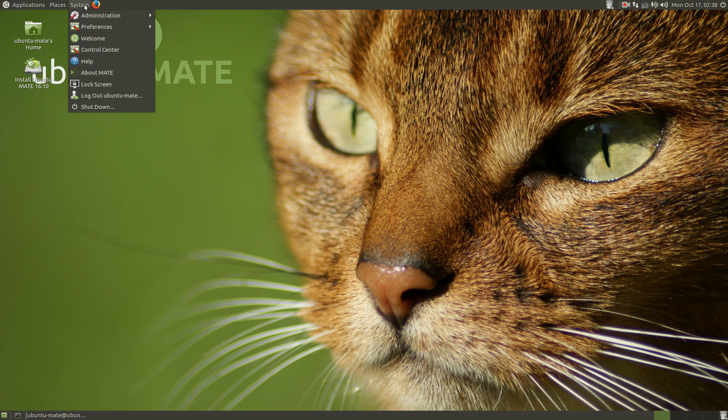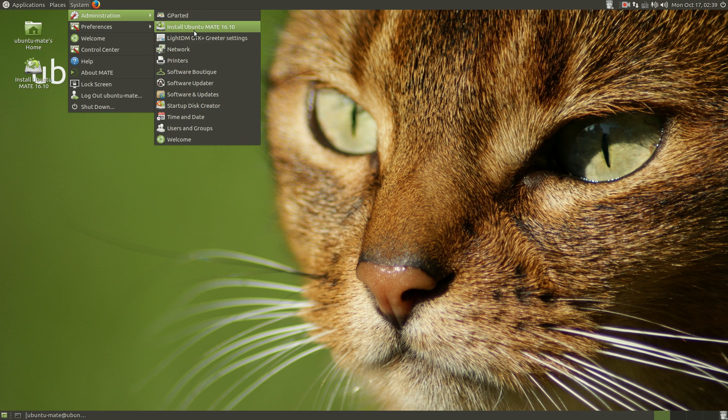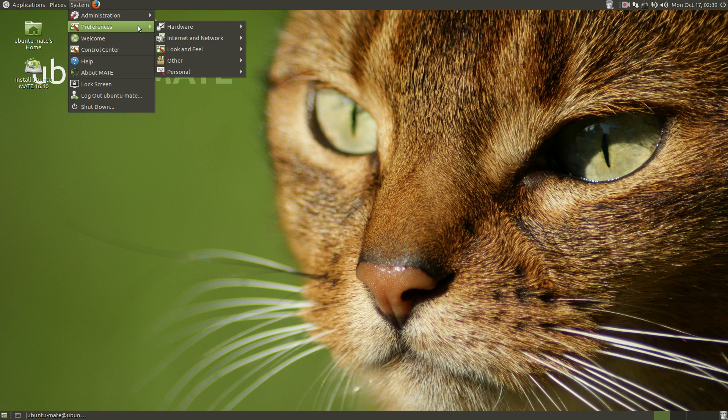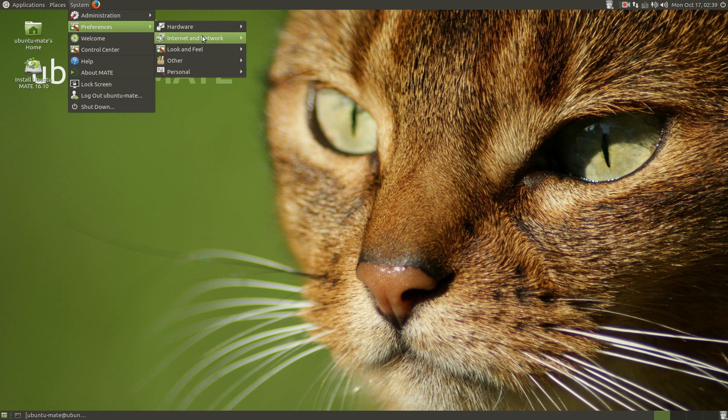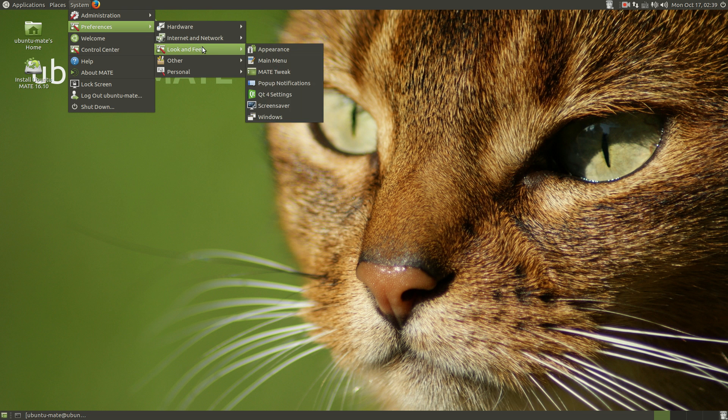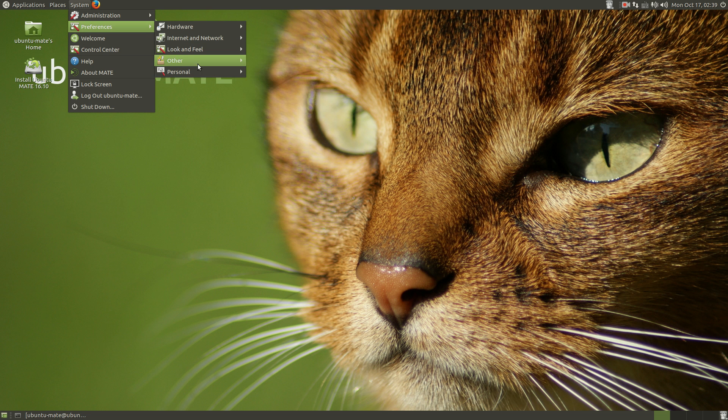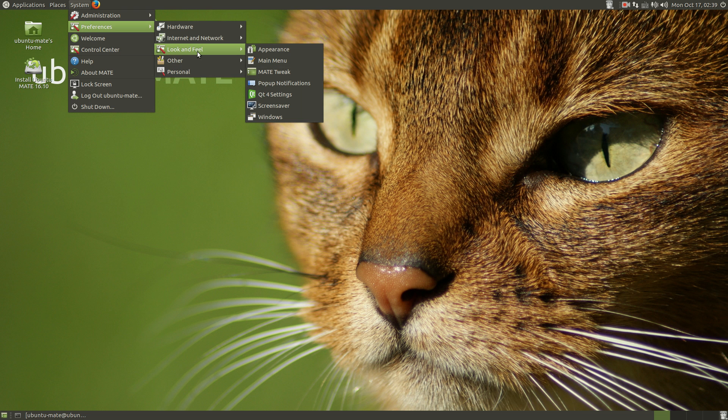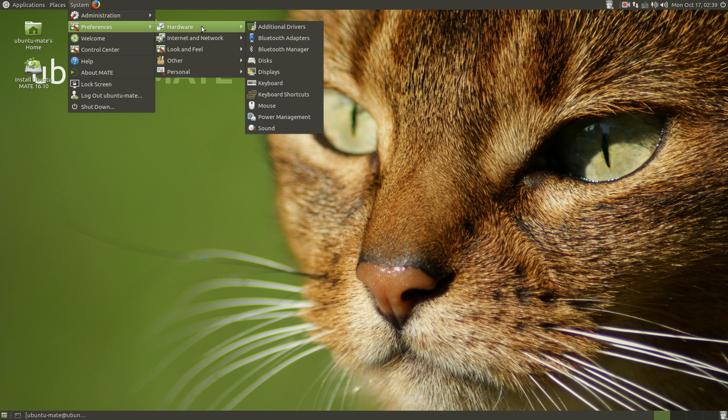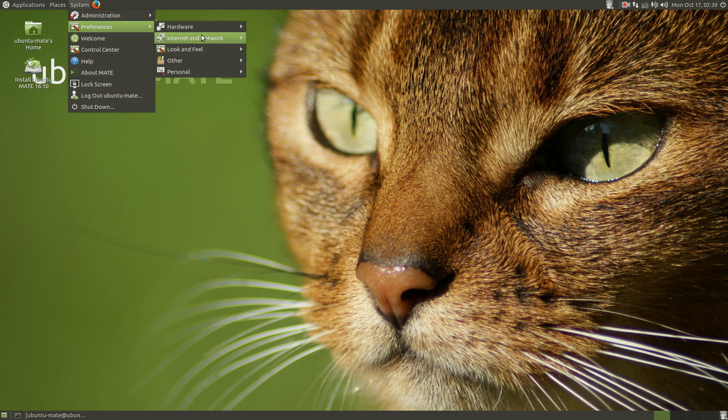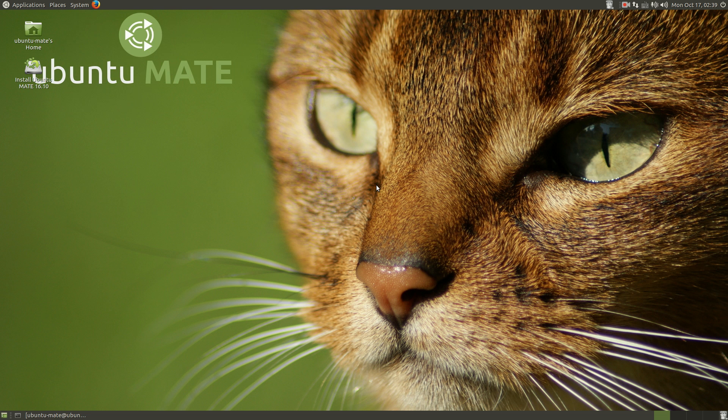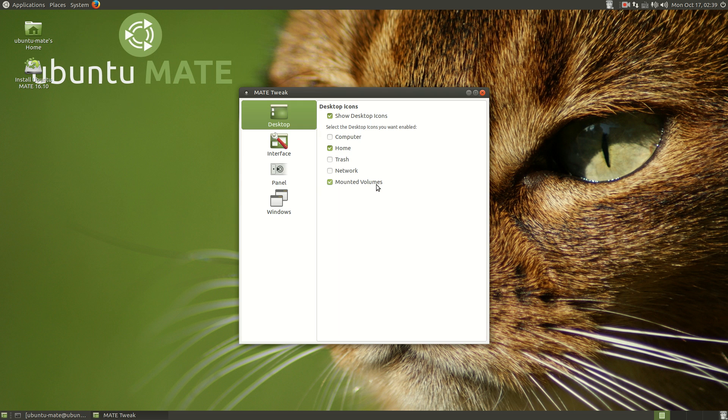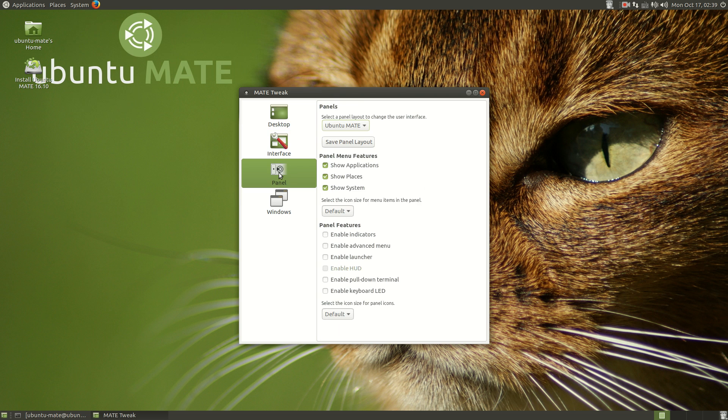Did I miss anything under administration? Nothing unusual here. Preferences. Hardware. Internet. Feel. Other. Personal. Let's go to look and feel. MATE. Tweak. Interface. Panel.